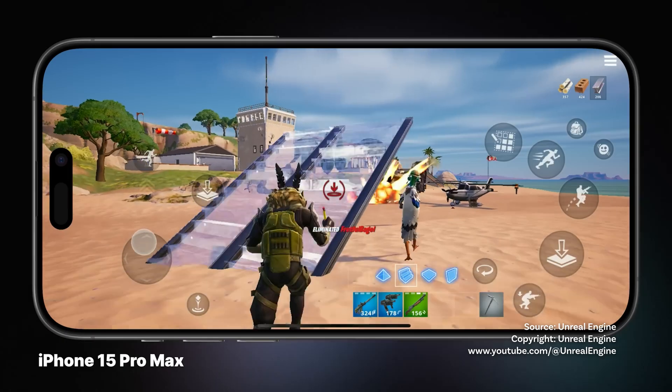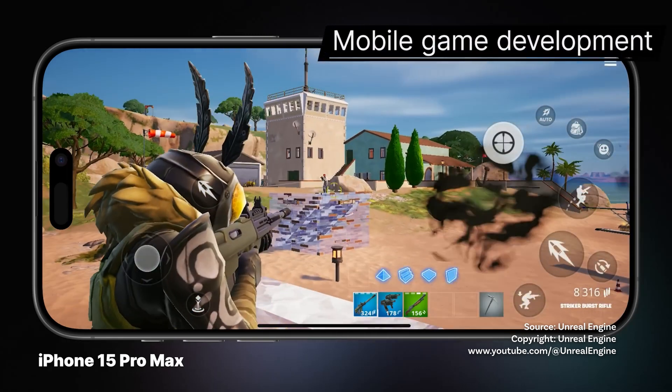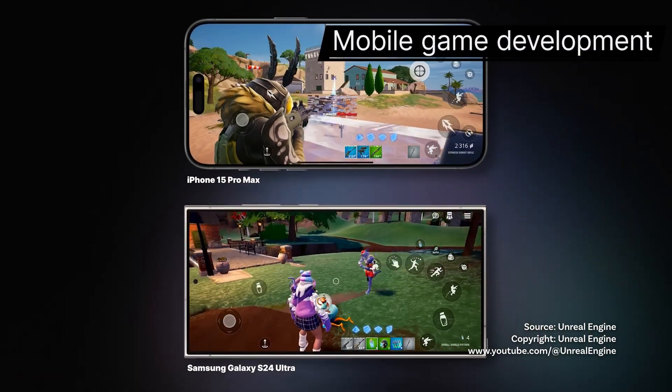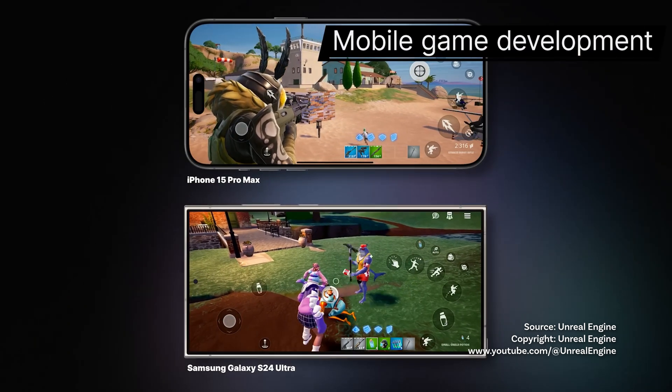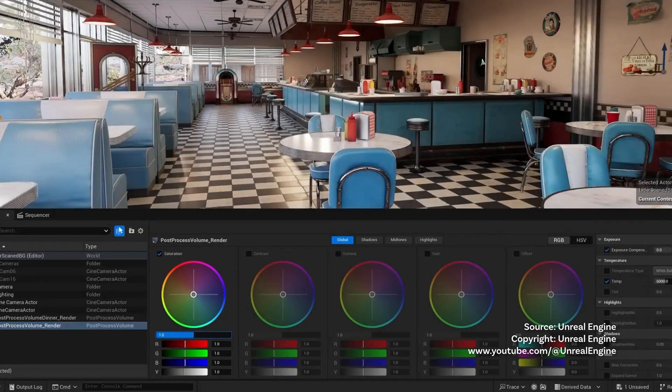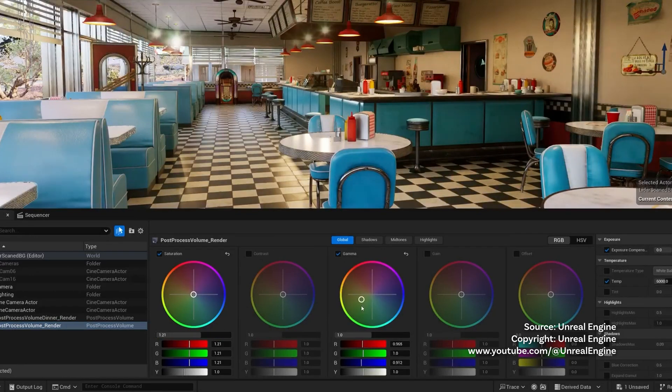Mobile creators and artists, Unreal's latest updates are designed to supercharge your workflows. The new mobile forward renderer brings console-grade visuals to handheld devices with features like capsule shadows and Niagara particle lights. The color grading panel, now open to all projects, offers intuitive tools for perfecting your scene's look directly in Unreal. It supports post-process volumes, cine cameras, and color correction regions, letting you tune every detail without external software.